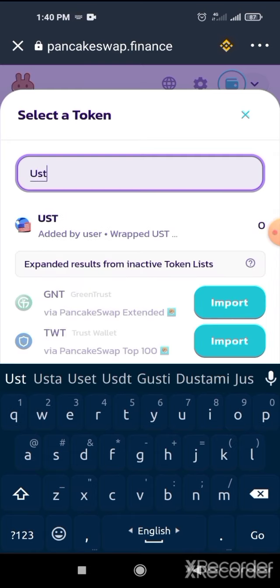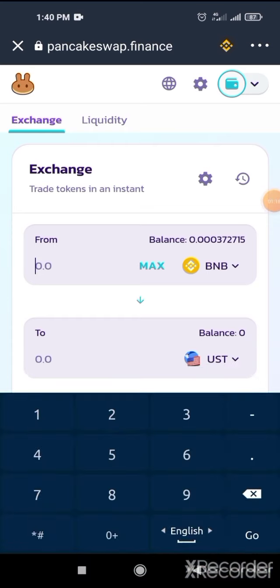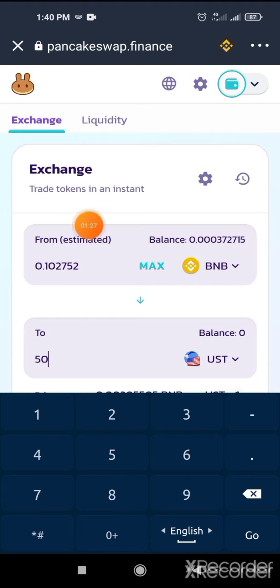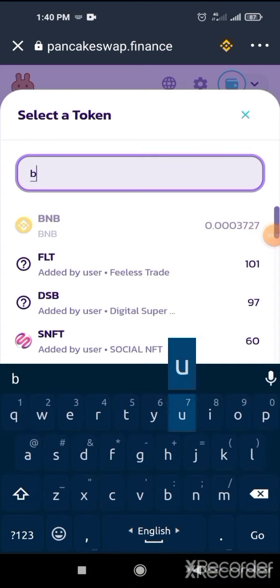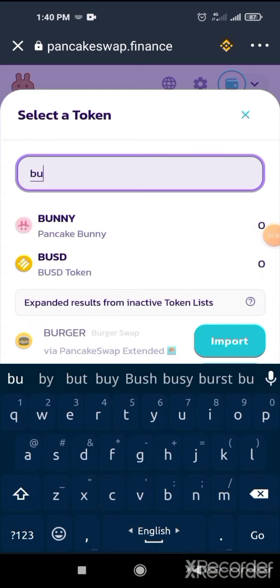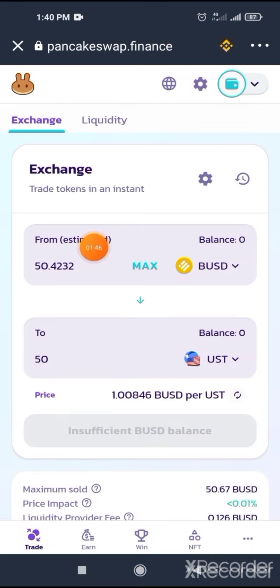You search UST, then your token will show here, then click on it. Your token is selected. Then you have to buy like 50 USD. You will need like 0.10 BNB, or you can select BUSD from here. You need 50 and a half dollars.